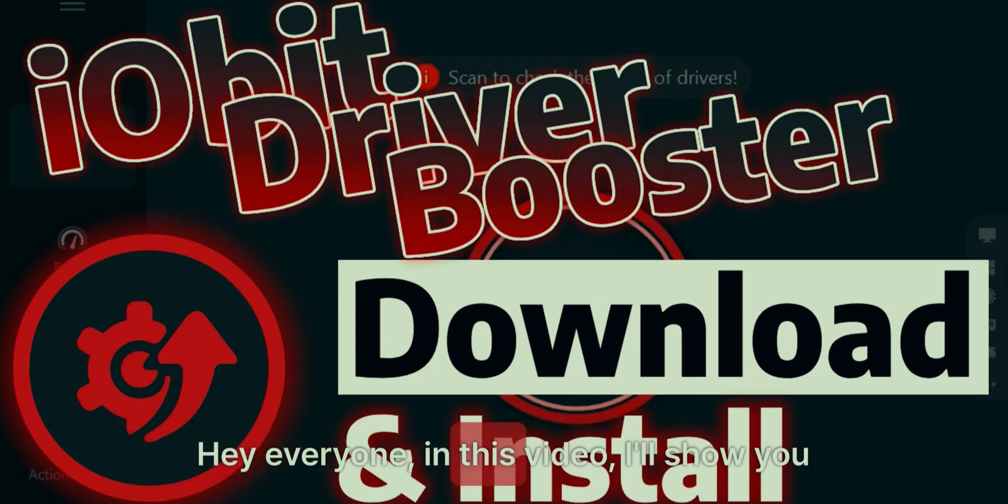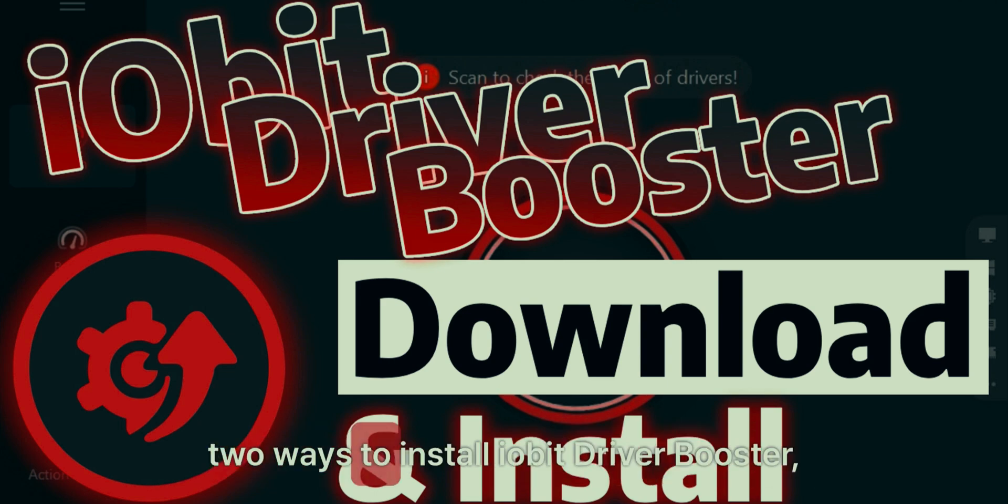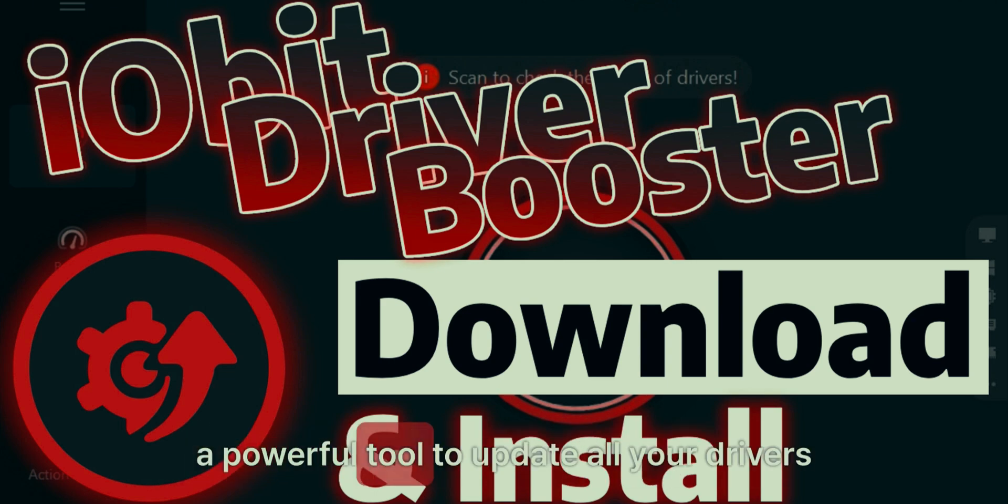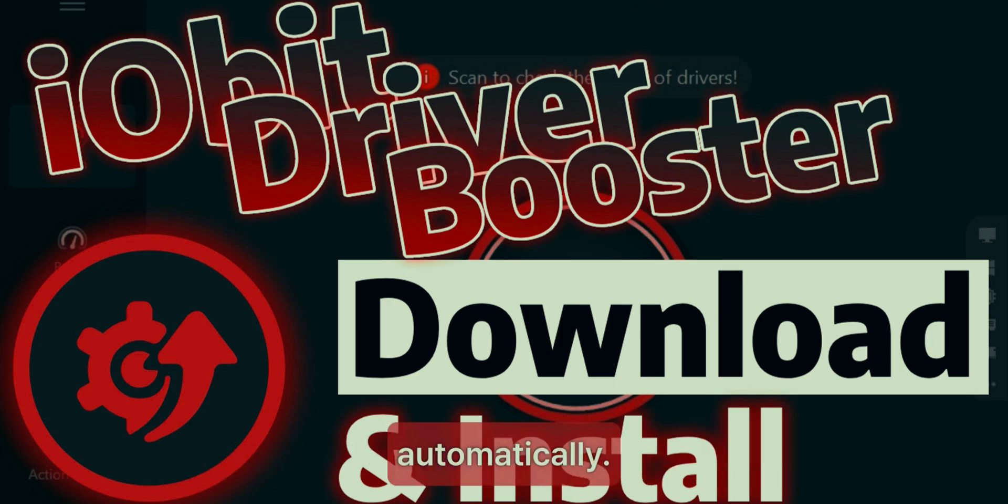Hey everyone! In this video, I'll show you two ways to install IOBit Driver Booster, a powerful tool to update all your drivers automatically.